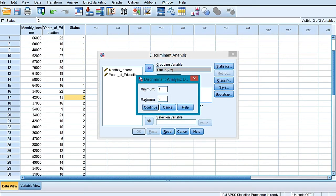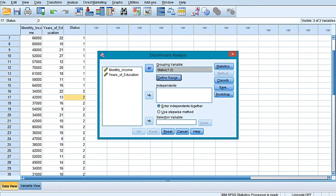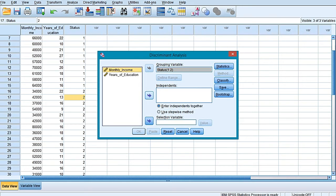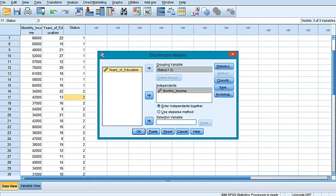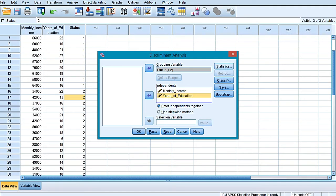Now I would be transferring these independent variables into the independent window. Years of education is also independent, so it is put over here.